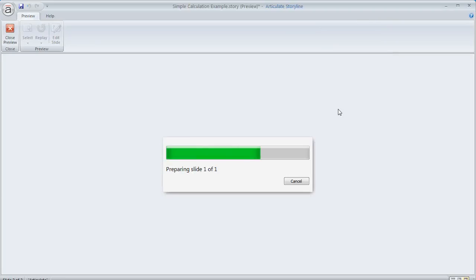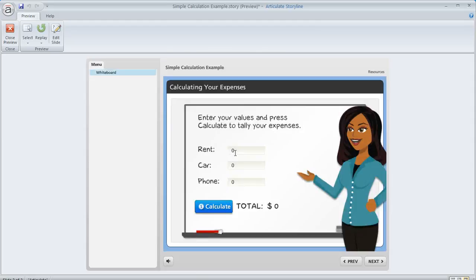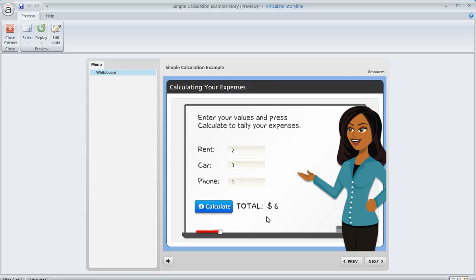So now let's see how this is going to work. So again, we'll use two, three, and one. We'll calculate and we get the correct value of six.